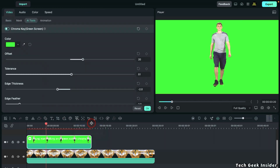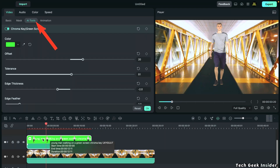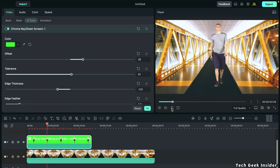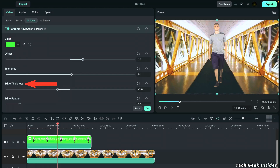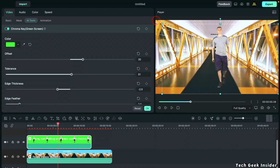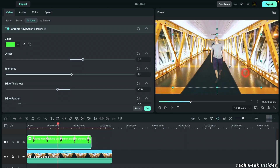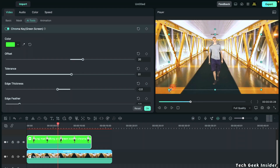From here, select the AI Tools option, scroll down, and turn on the Chroma Key (green key) option. After that, you will get access to additional features like offset, tolerance, edge thickness, and edge feather. You can adjust these options according to your needs to set your green screen video to fit the background.